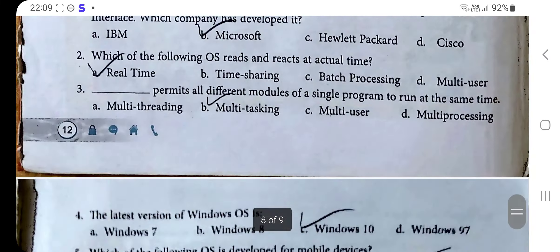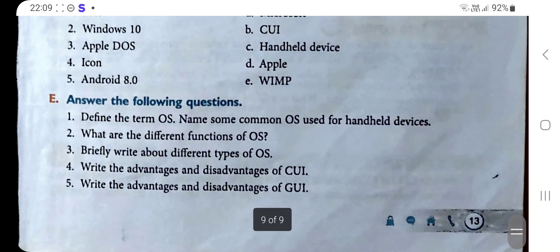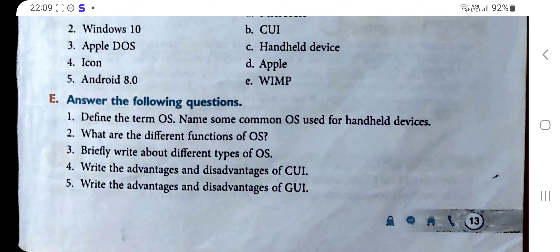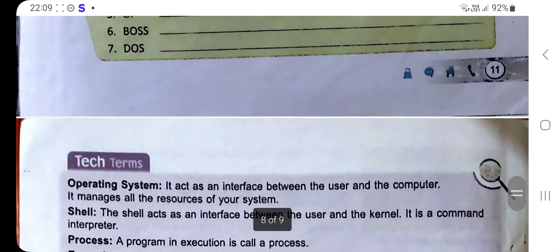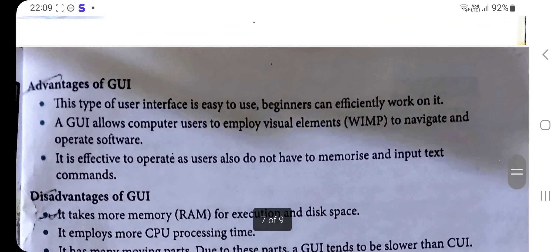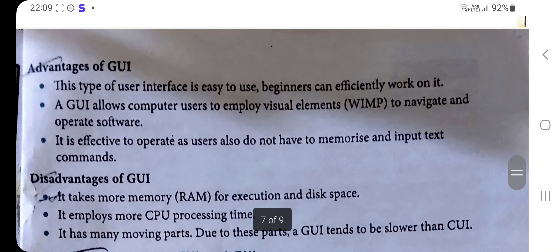Question five: Write the advantages and disadvantages of GUI. The advantages and disadvantages of GUI are given in the book. You can refer to the advantage of GUI and disadvantage of GUI sections and write them accordingly.